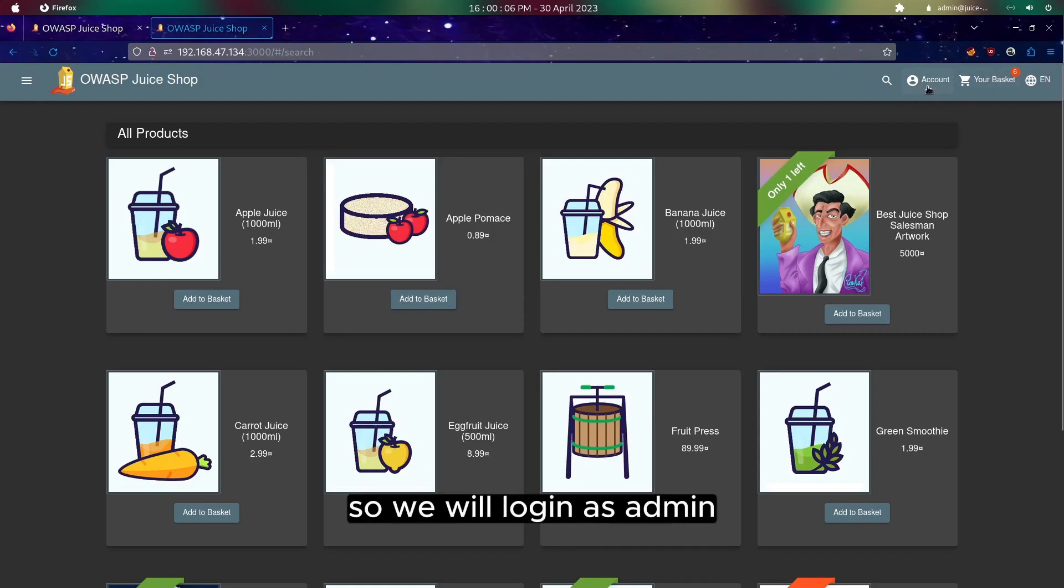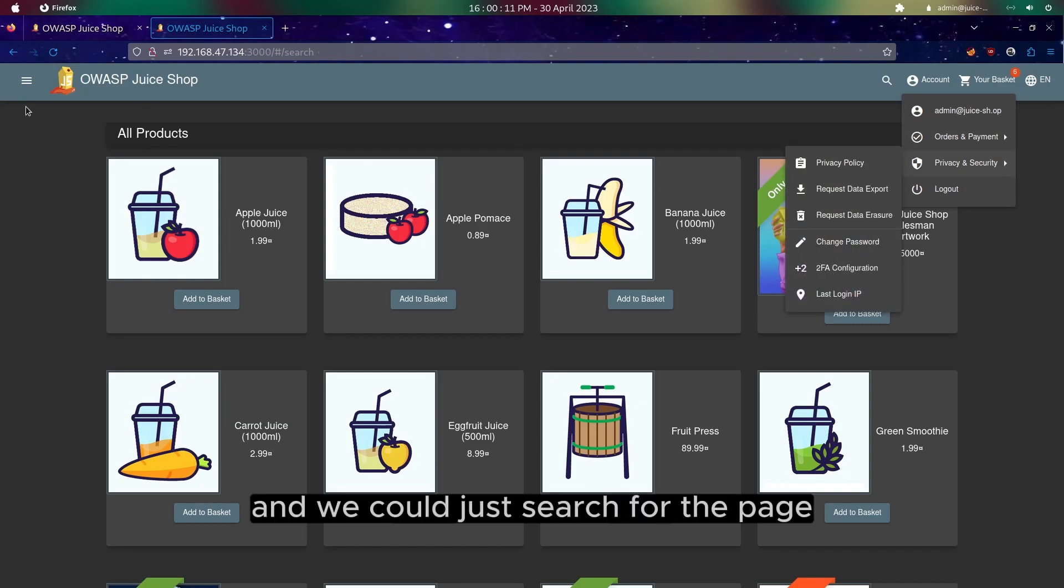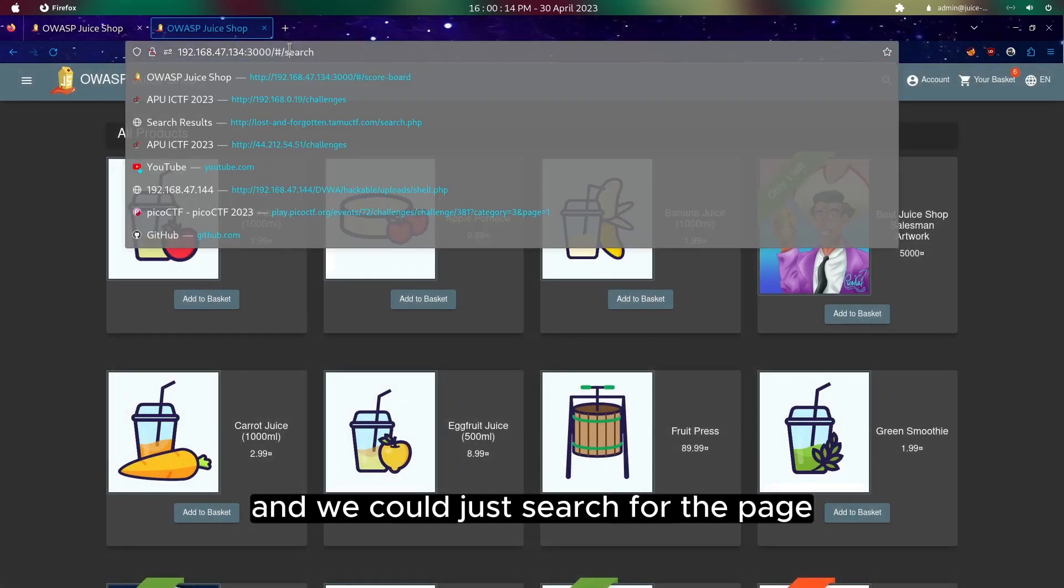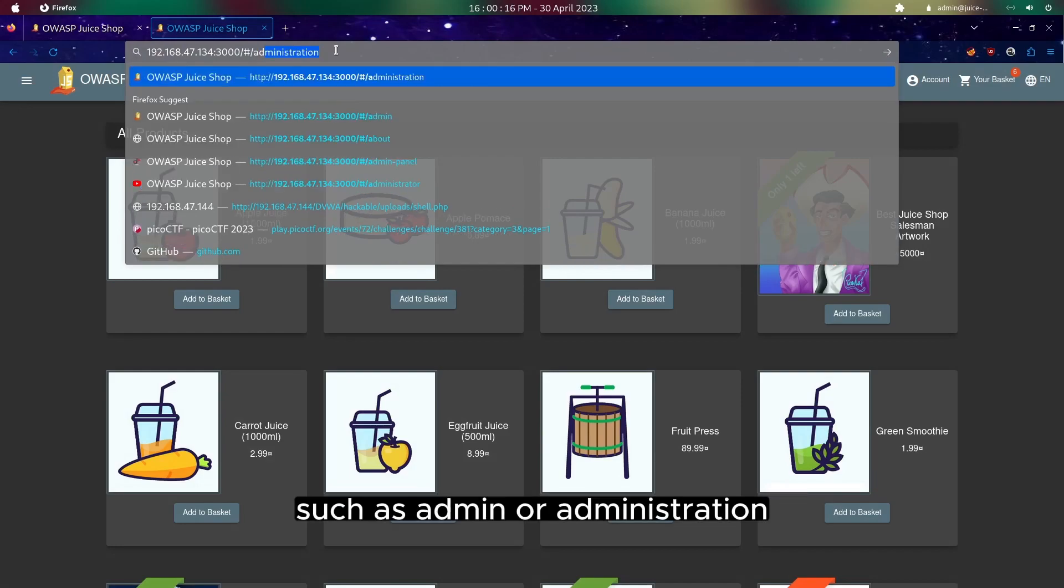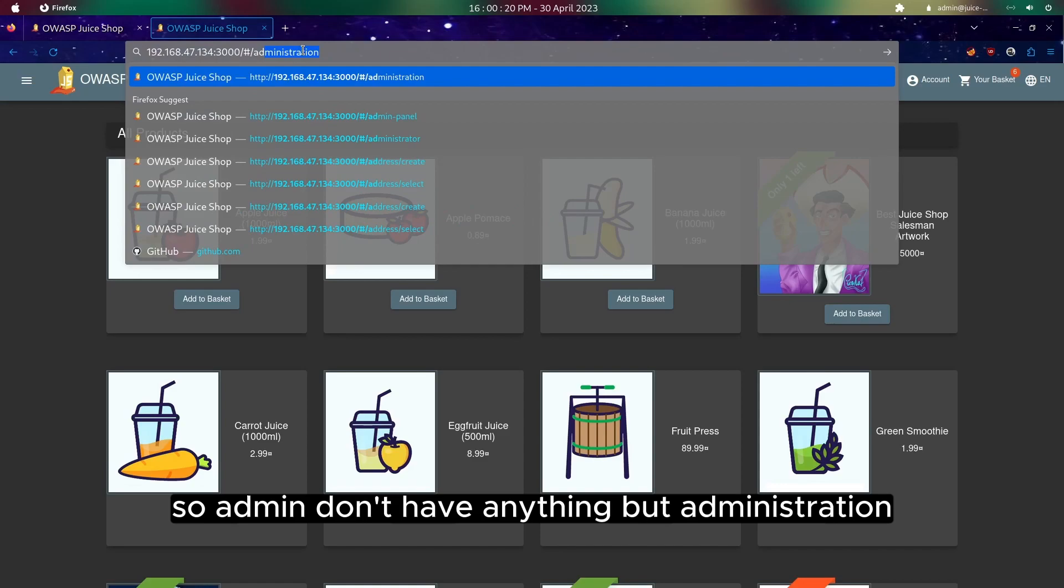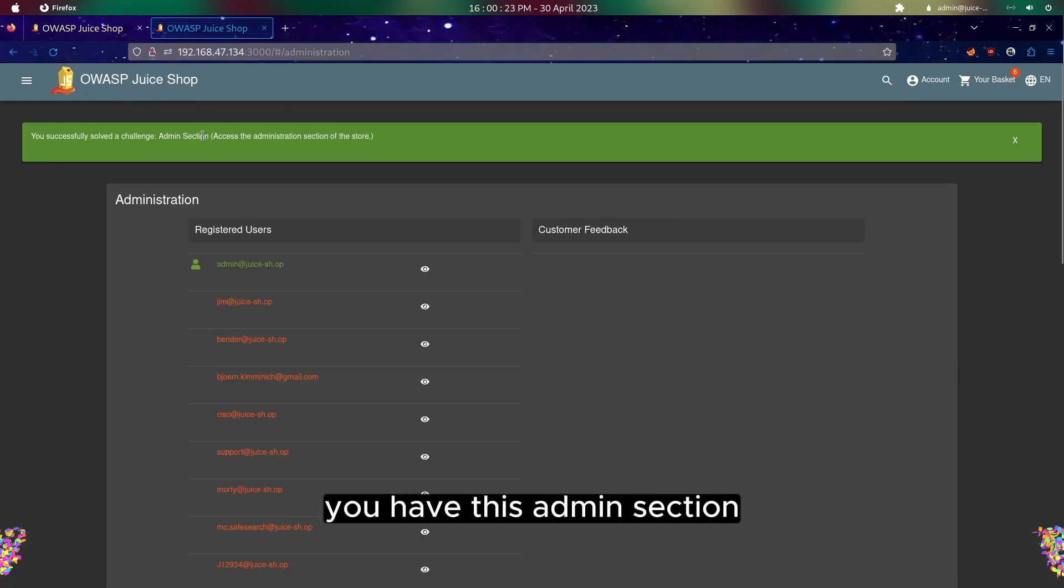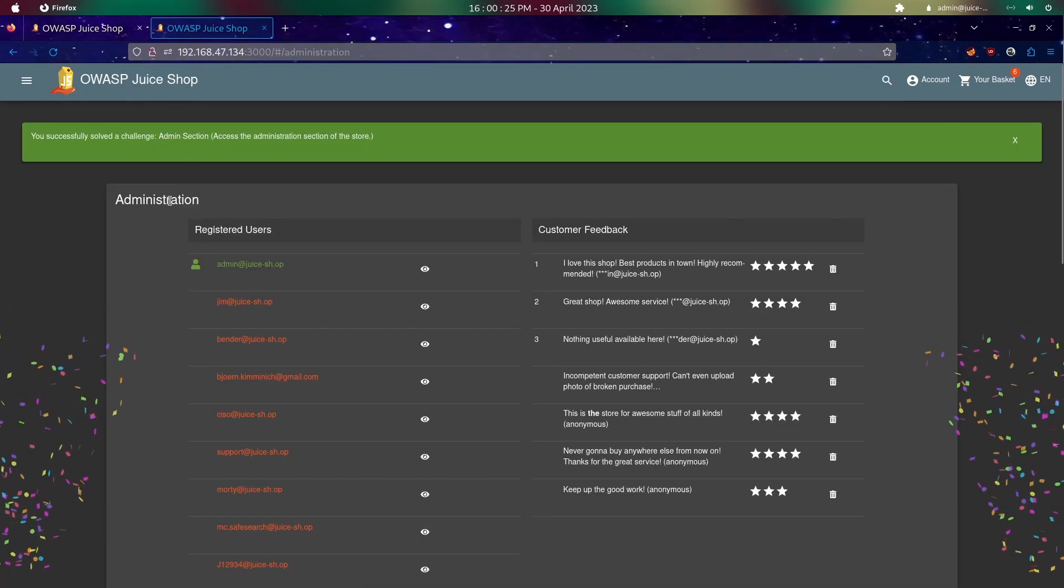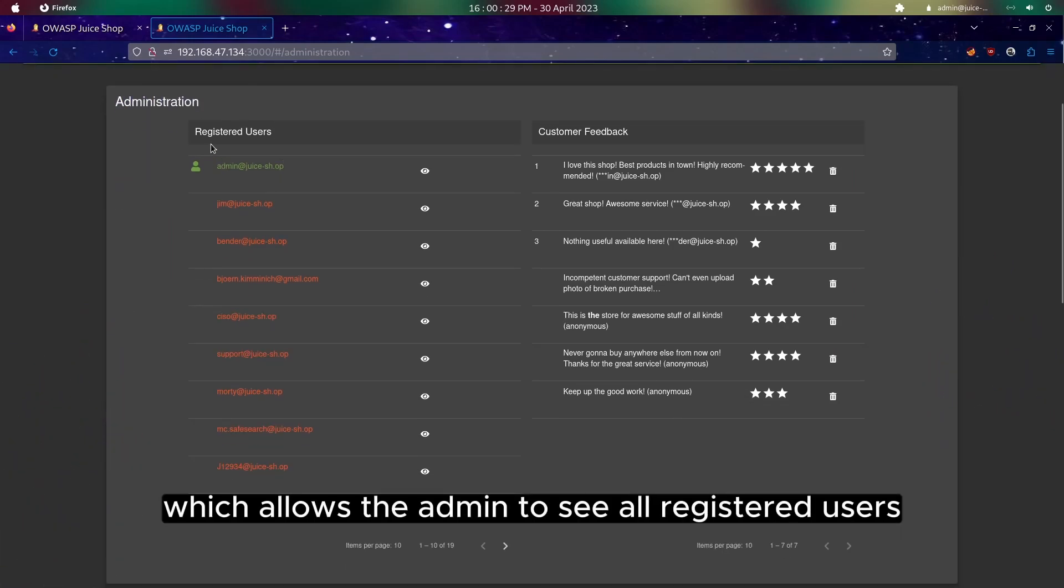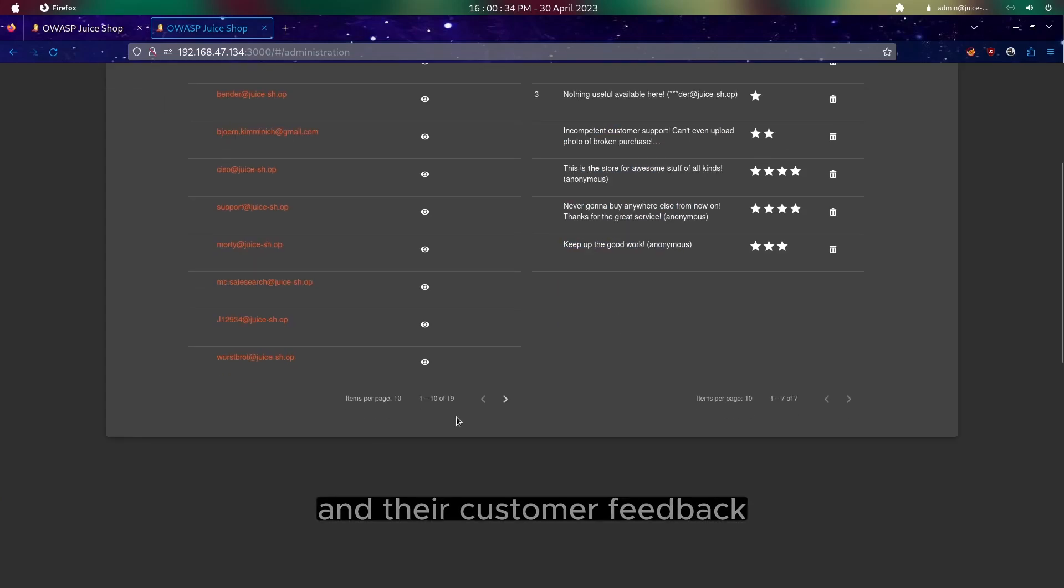We will login as admin and we could just search for the page such as admin or administration. Admin doesn't have anything but administration has this admin section. The admin section is this page which allows the admin to see all registered users and their customer feedback.